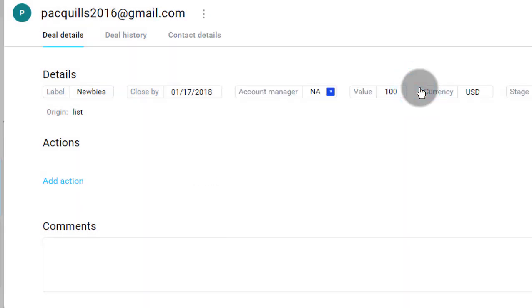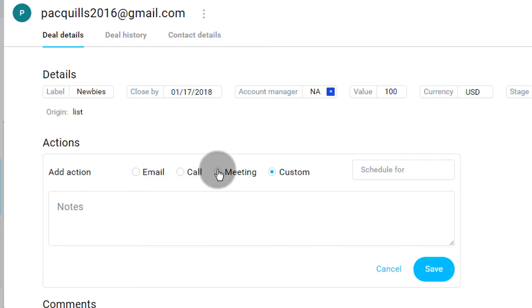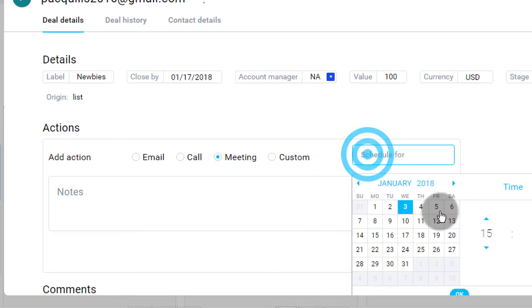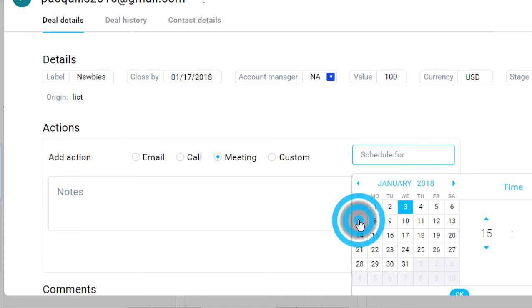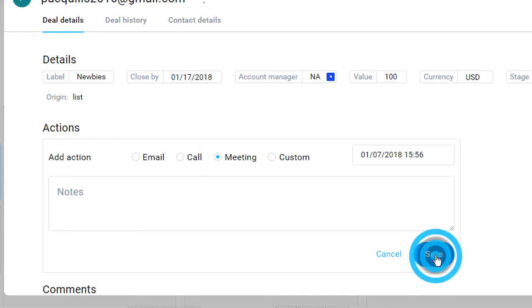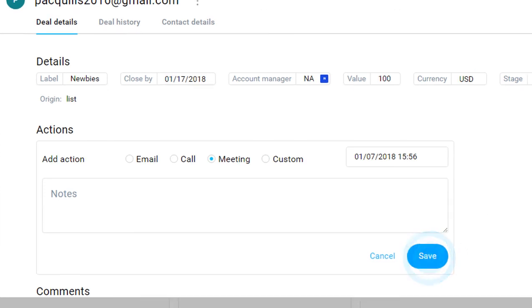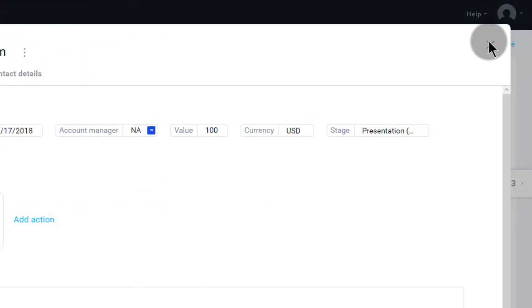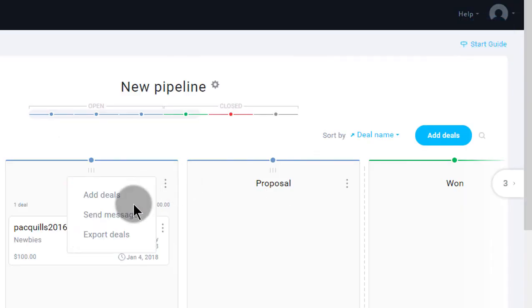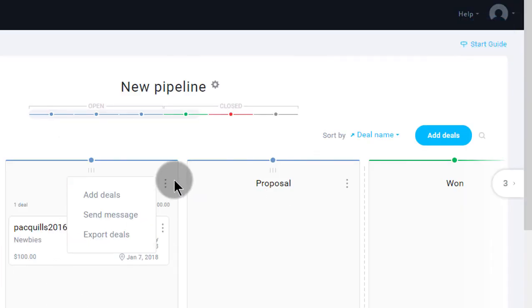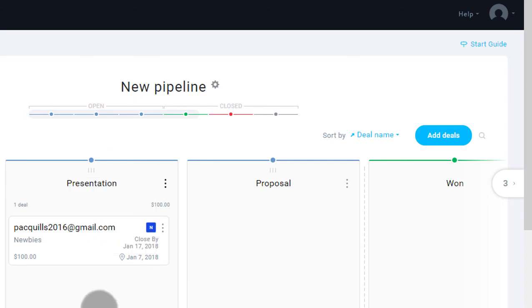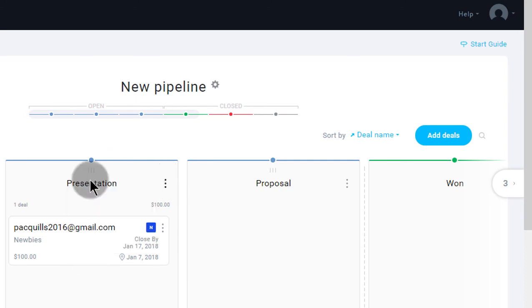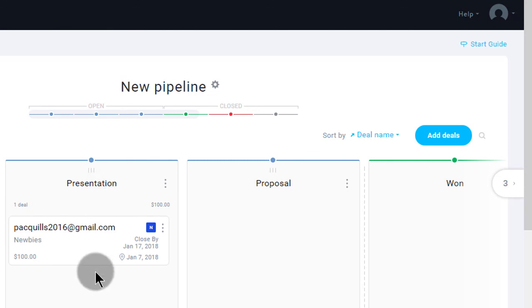And then you want to add a new action. Now you've set up a meeting and you'll meet them on 7th of January. And then any other details, just write it. Save. And then here again, if you want to send a message, you can send an email to them. If you want to export people who are here, go ahead and do that.